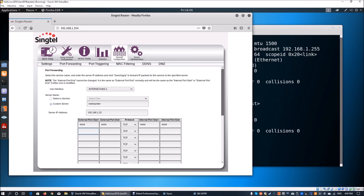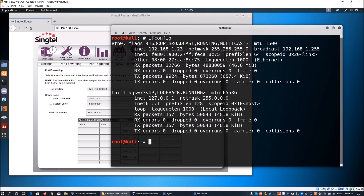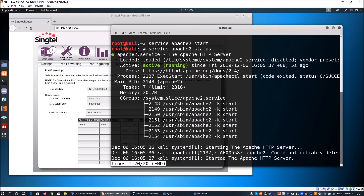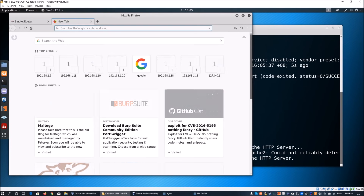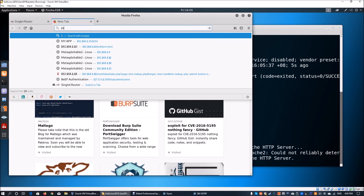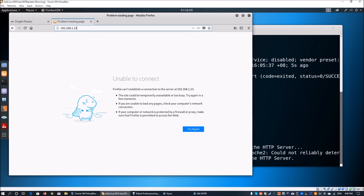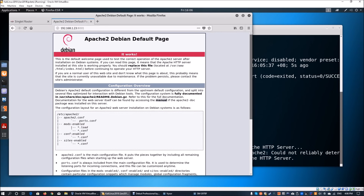Next, we need to host the Apache web server delivery mechanism. We run 'service apache2 start' to start the service on Kali Linux, then check the status to confirm it's running. We navigate to 192.168.1.23 in the browser and find that Apache is not using the default port 80 — it's on port 8001. So we can see that we are hosting an Apache web server on port 8001.